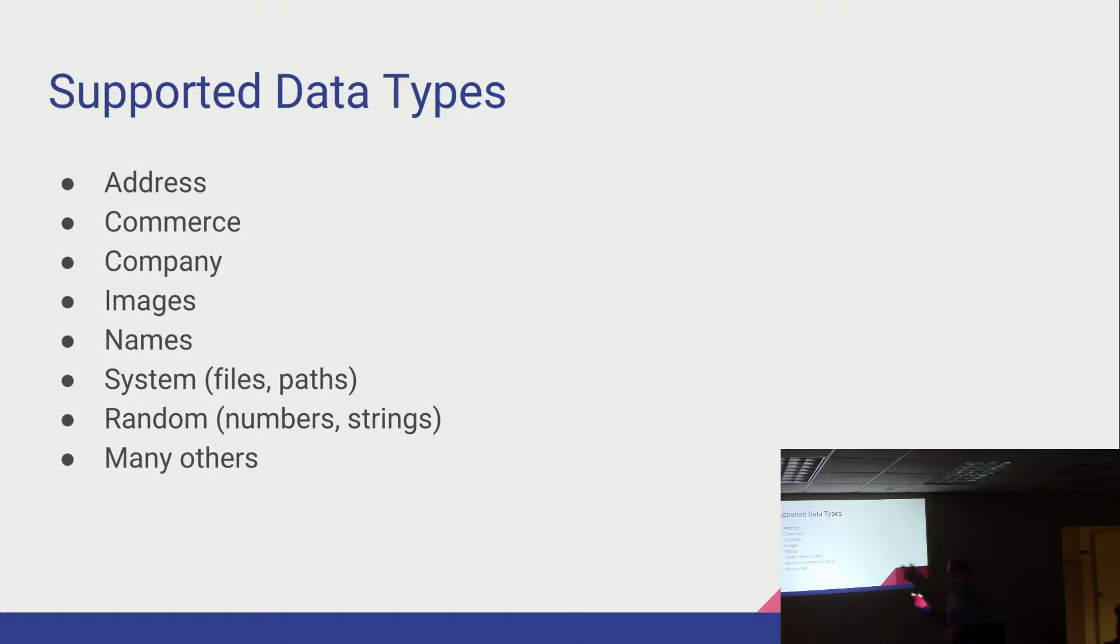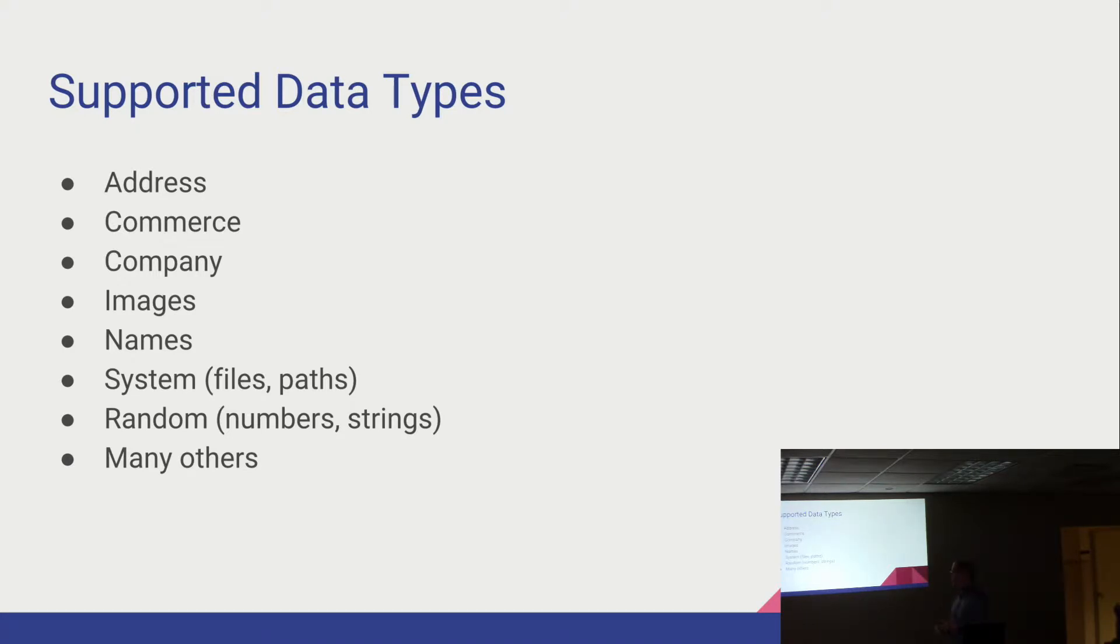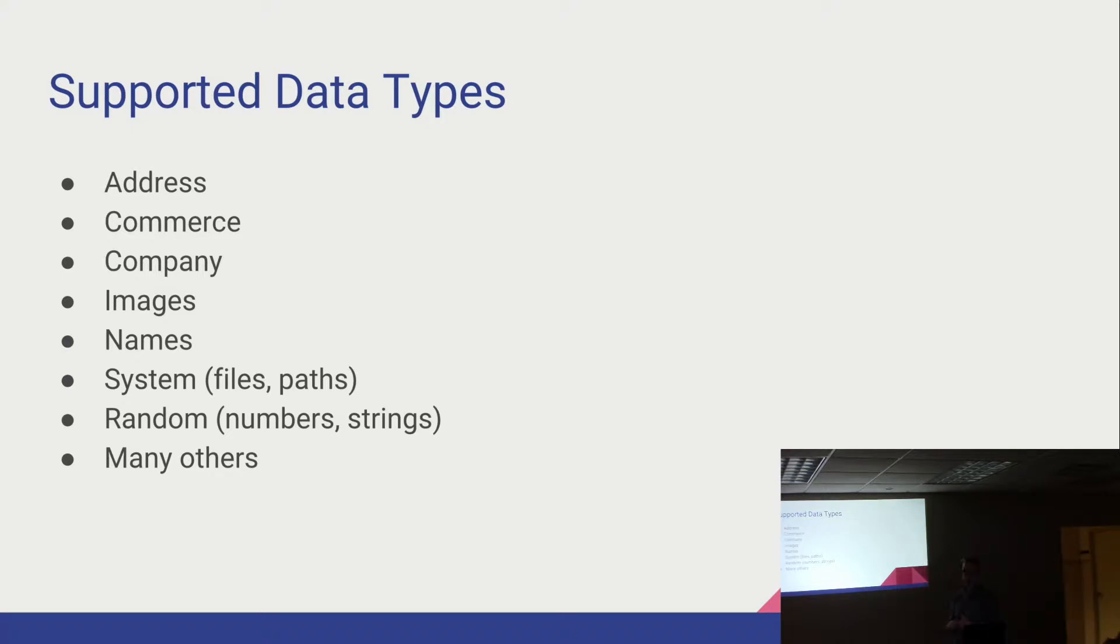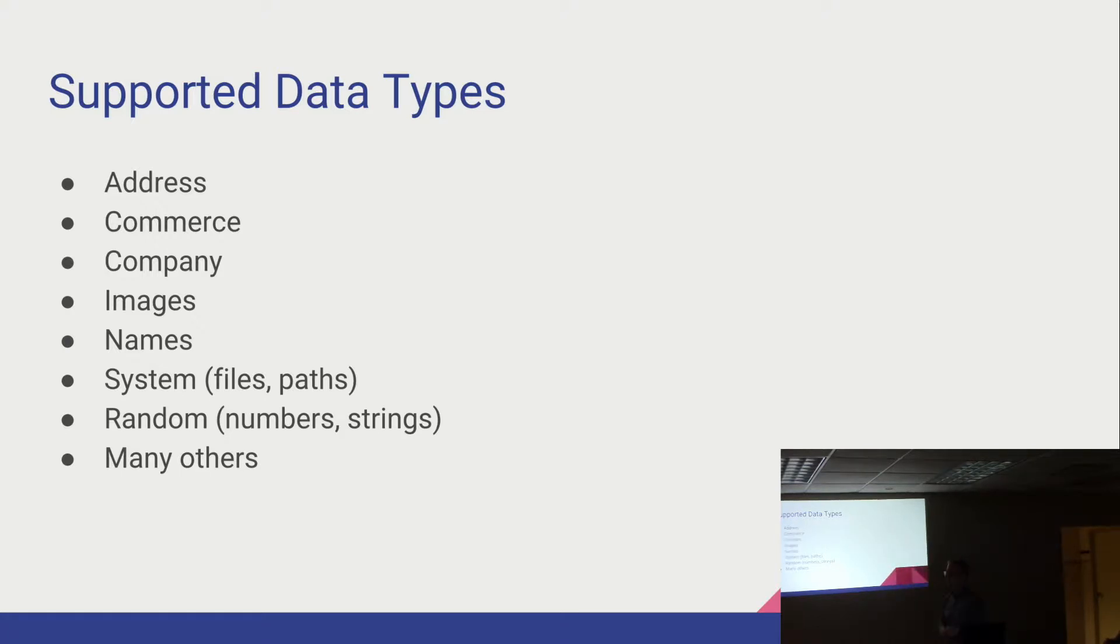These are just a quick overview of some of the data types that are supported by Faker. So I'll show you this on their GitHub repo in just a moment as well. You have addresses. Commerce is like departments, products, order information. Company gives you everything from their business name to their corporation type to their locale. Images, you can actually use this to generate different images based on a category. You can generate like an abstract image or something that was business focused. You can also determine the height and width of those images and then use those in your application.